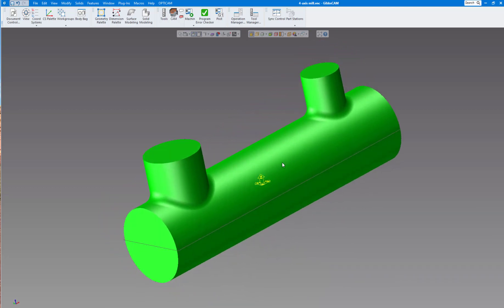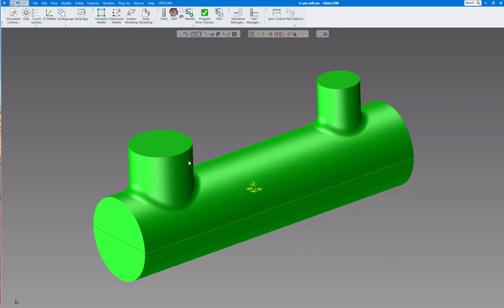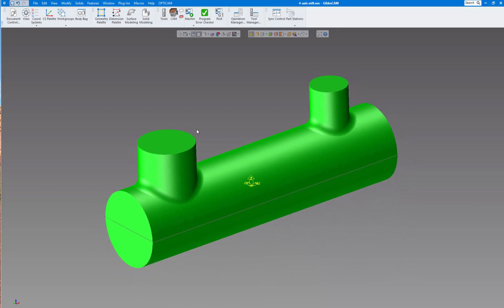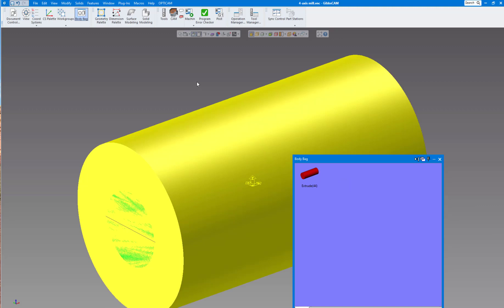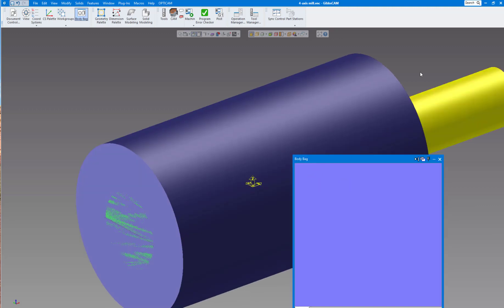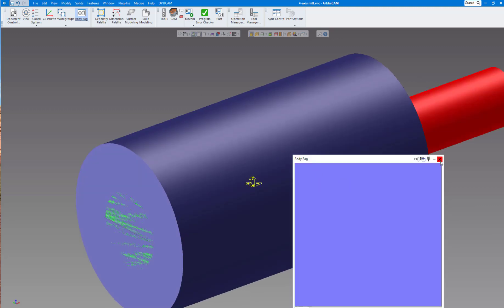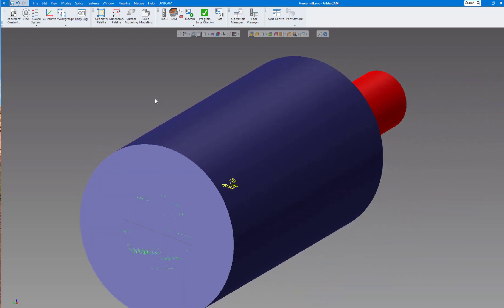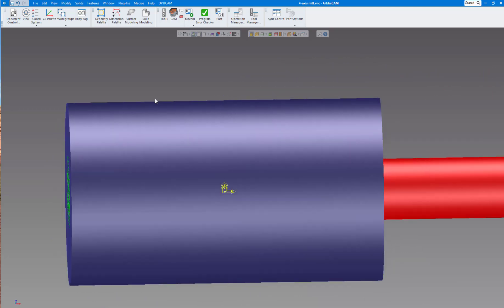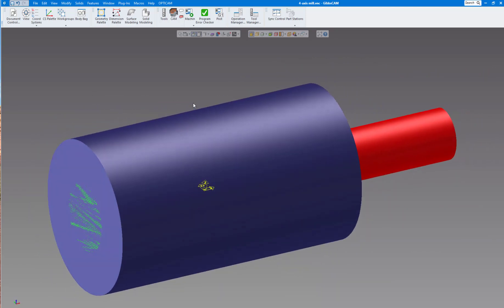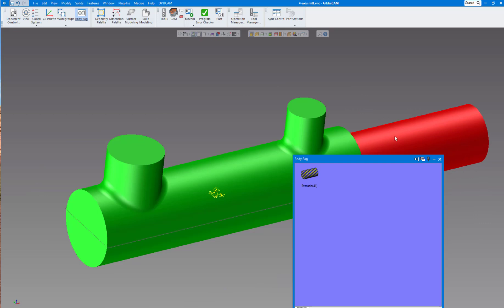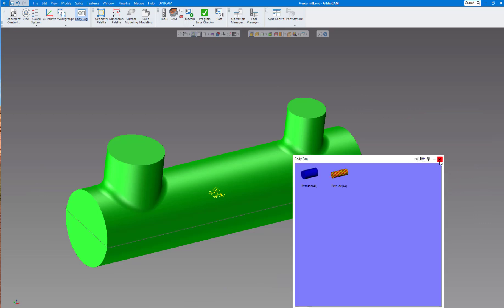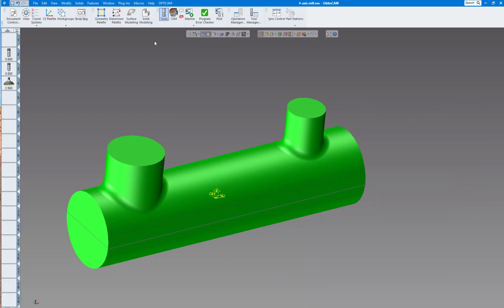This one just has two different size ports. If we open the body bag, this is the stock I'm starting with, and then I have a shaft at the end to hold it on a four-axis vertical mill or a live tooling lathe.